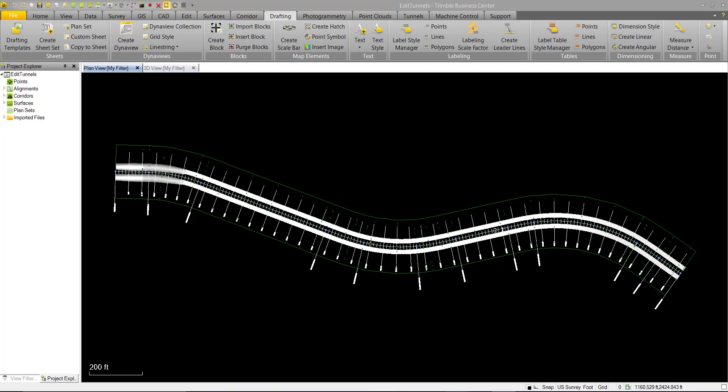In this video we'll show off some potential drafting deliverables for our tunnel design. We're going to work with a tunnel we created earlier.